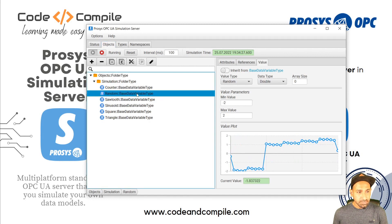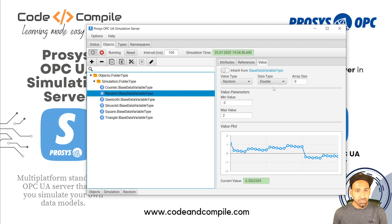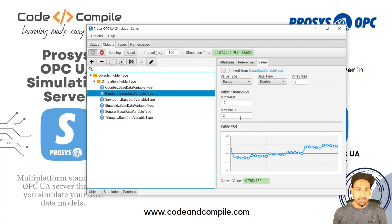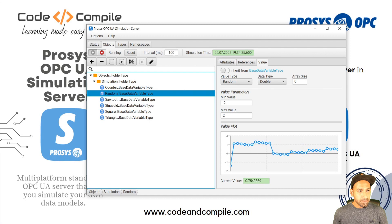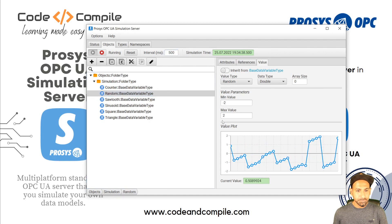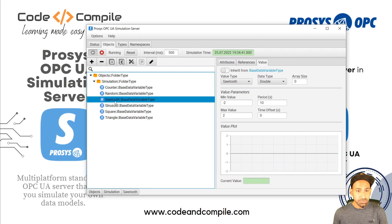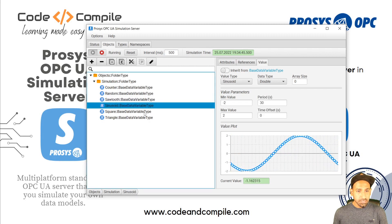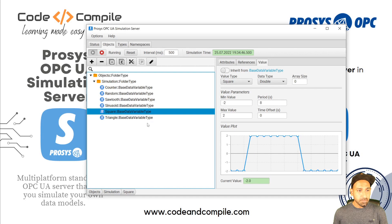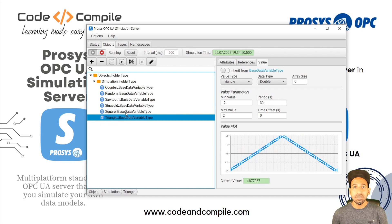You also have a Random variable, which ranges from minus two to plus two and randomly assigns a float value. Let's change the interval to 500 milliseconds. Then you have a sawtooth waveform, sinusoidal waveform, square waveform, and triangle waveform — these are all predefined variables.